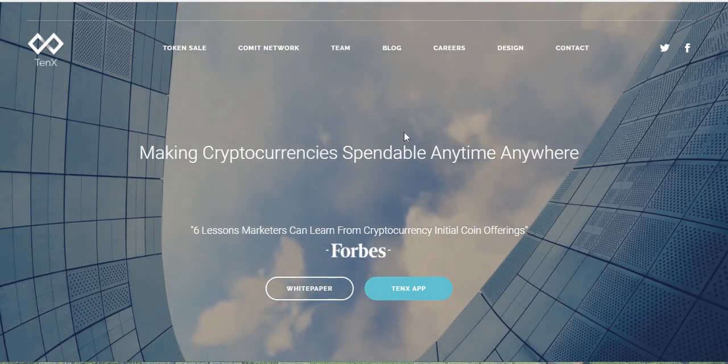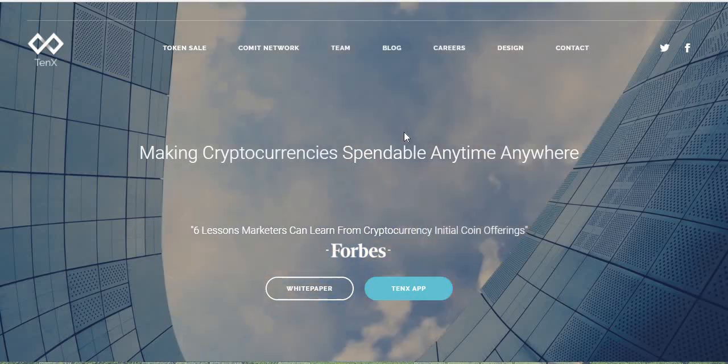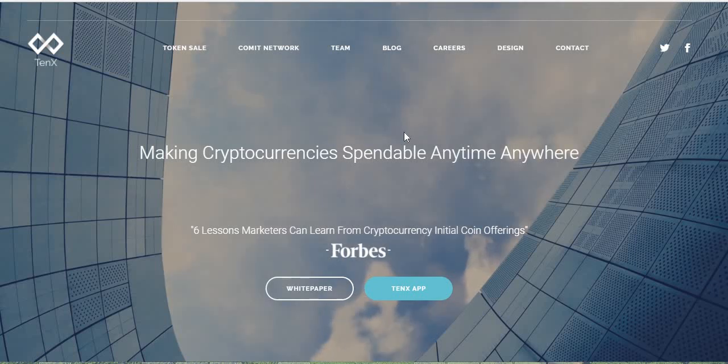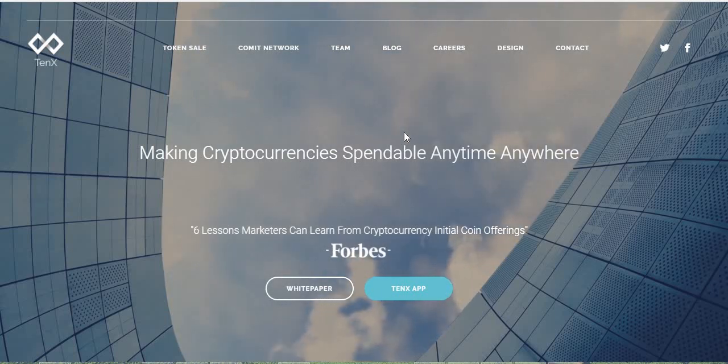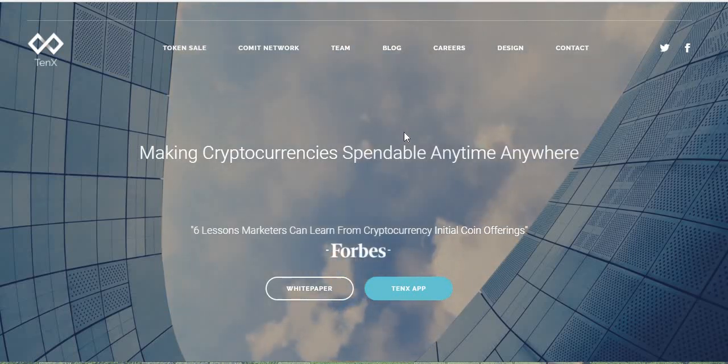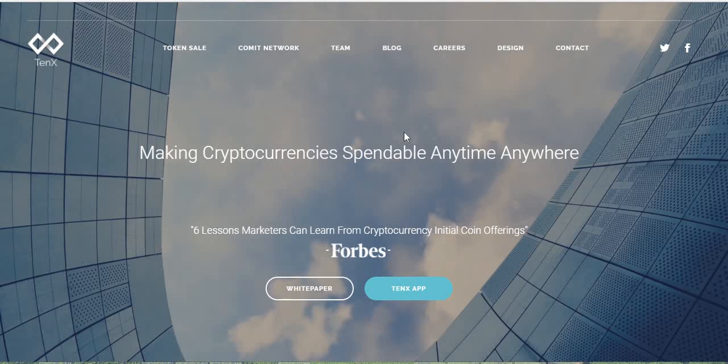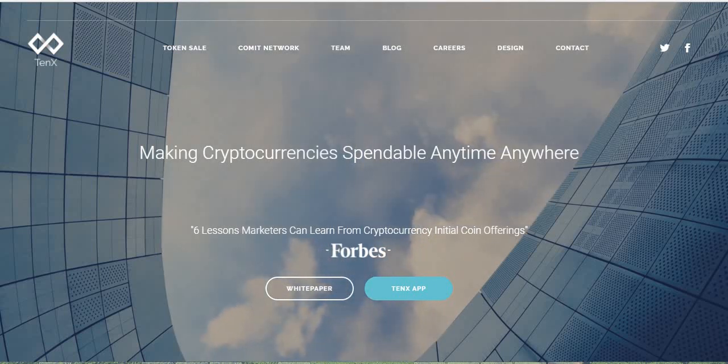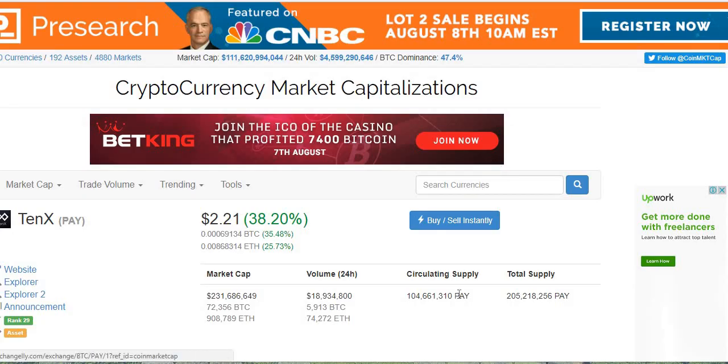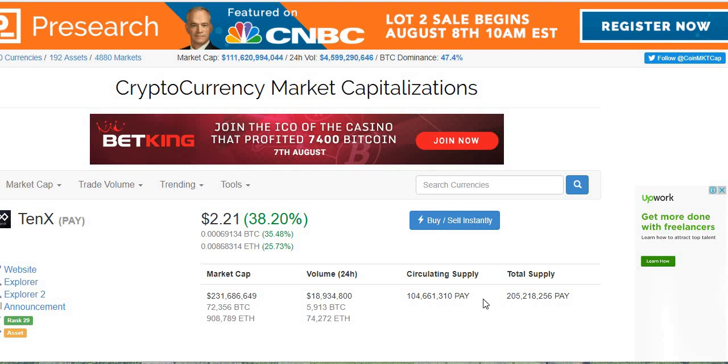And then I had several people asking me with regards to the number of actual tokens that were going to get paid out. And I assumed that it was the circulating amount. And if we have a quick look at 10x here on coinmarketcap.com, the circulating supply is 104,661,310 pay tokens. The total supply is 205,218,256.